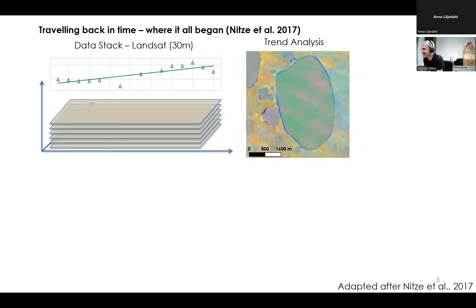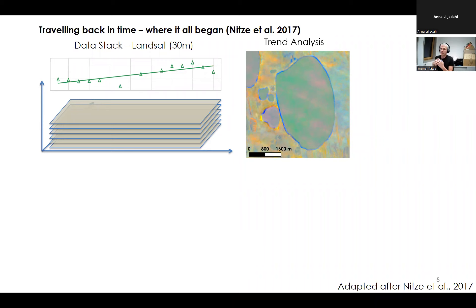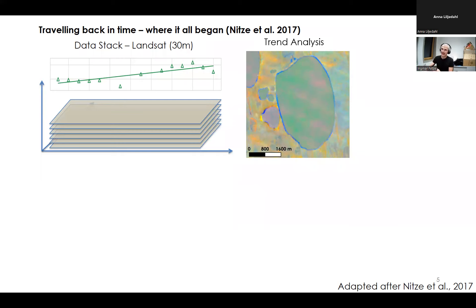We calculated temporal changes — linear trends of surface changes. In this specific case, tasseled cap indices: brightness, greenness, and wetness. I took inspiration from Rob Fraser, who's also here, and we calculated visual outputs in maps. We could see processes over time, giving us the spatial and temporal dimension of changes. Here we see a lake expanding — blue margins mean a transition from land to water, the surface is getting darker, vegetation is removed, and it's getting wetter.